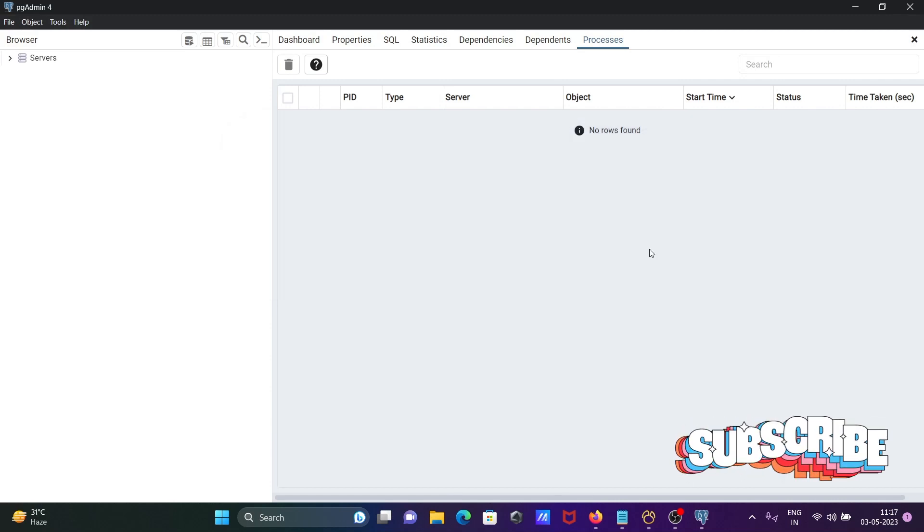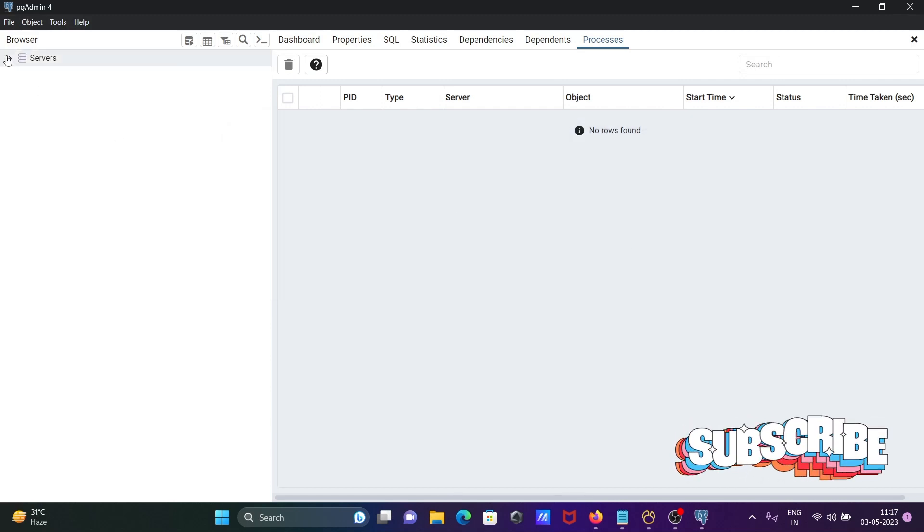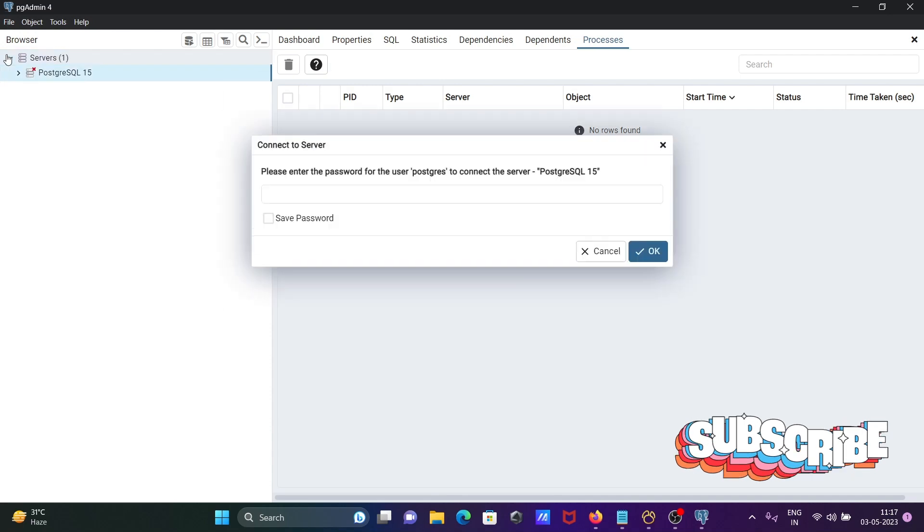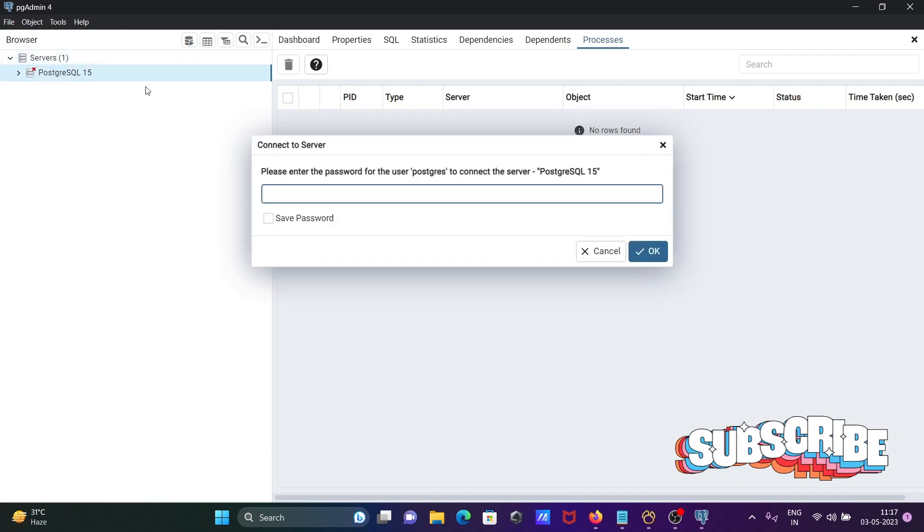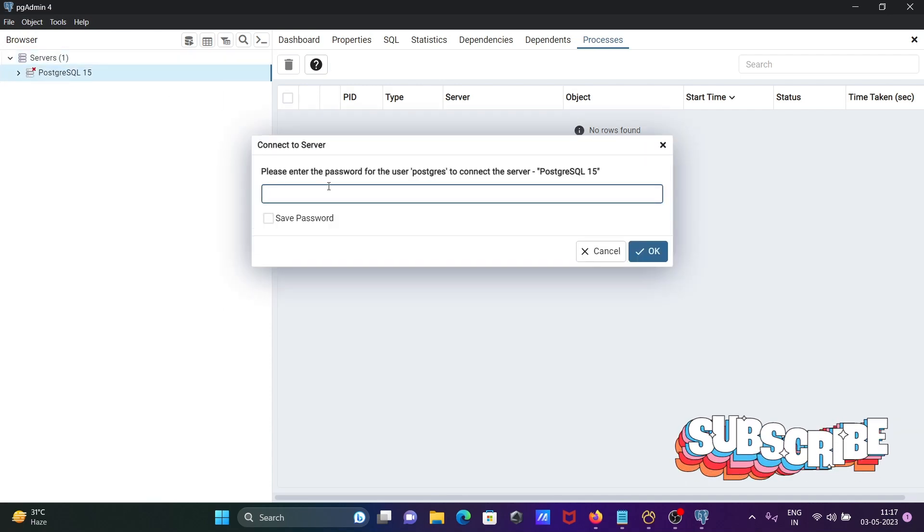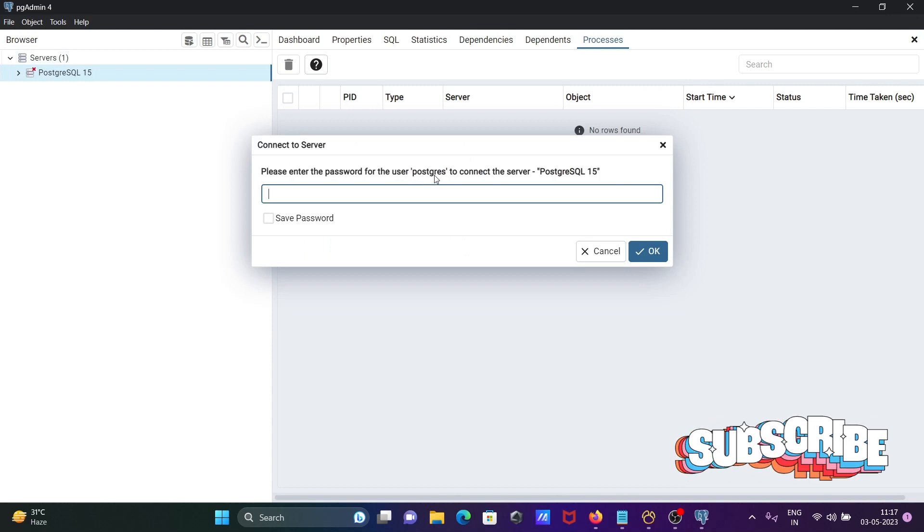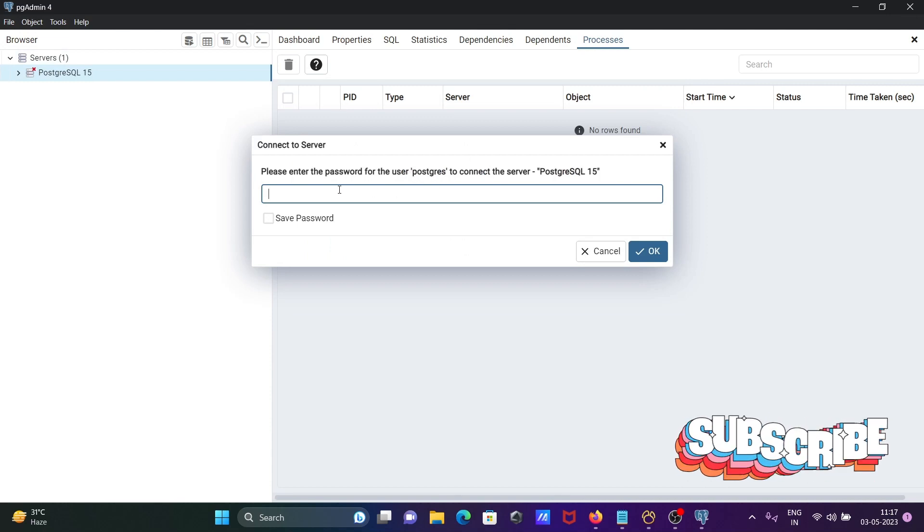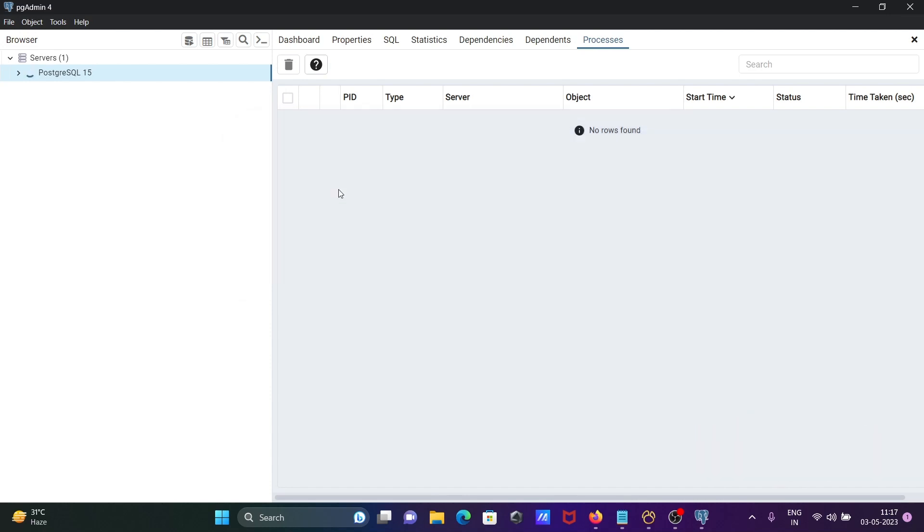Now I need to enter the password for the master server. Click on this, and this is the server one. Here you can see this is the user PostgreSQL. Now let's enter the password and click Connect.